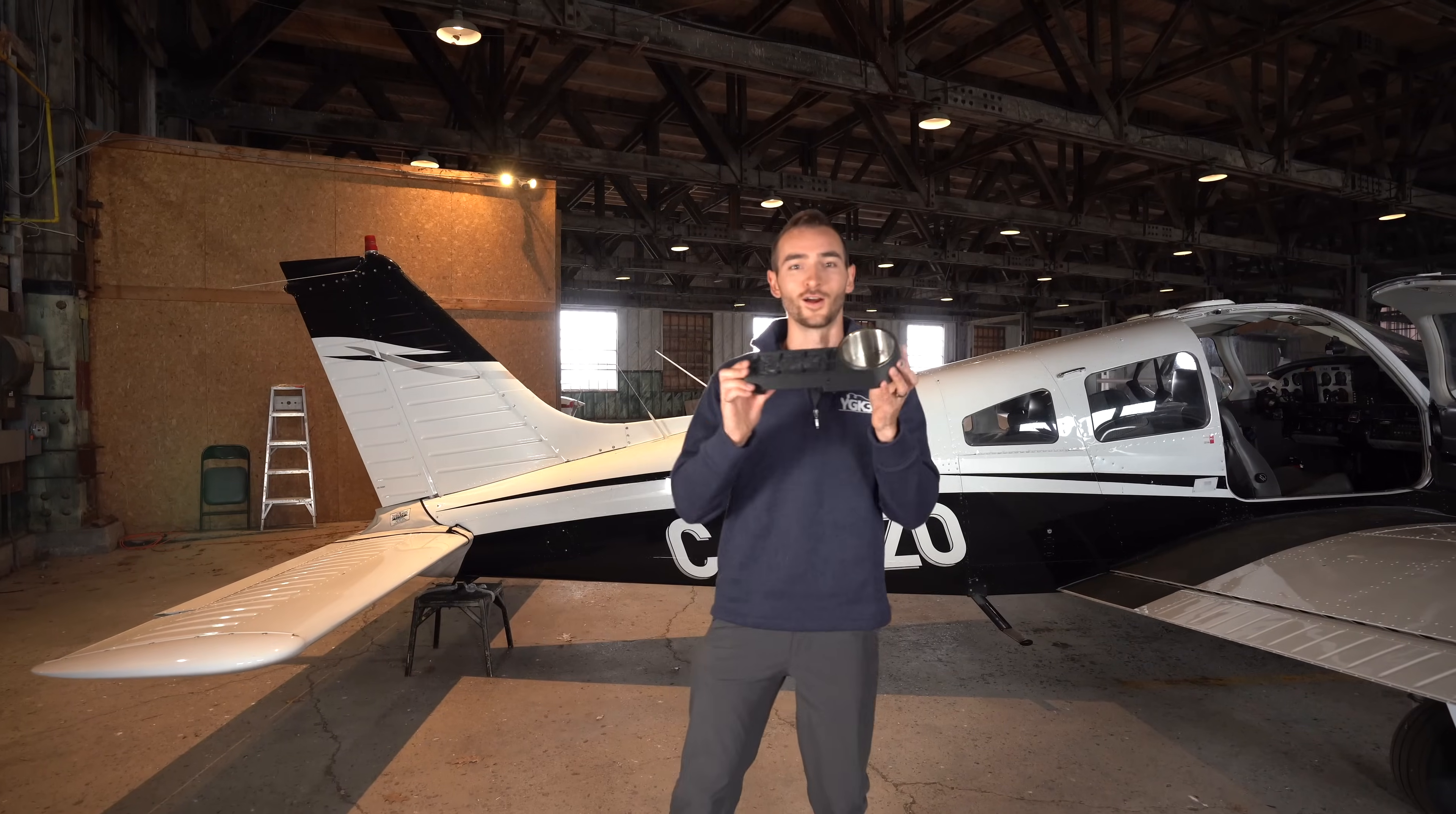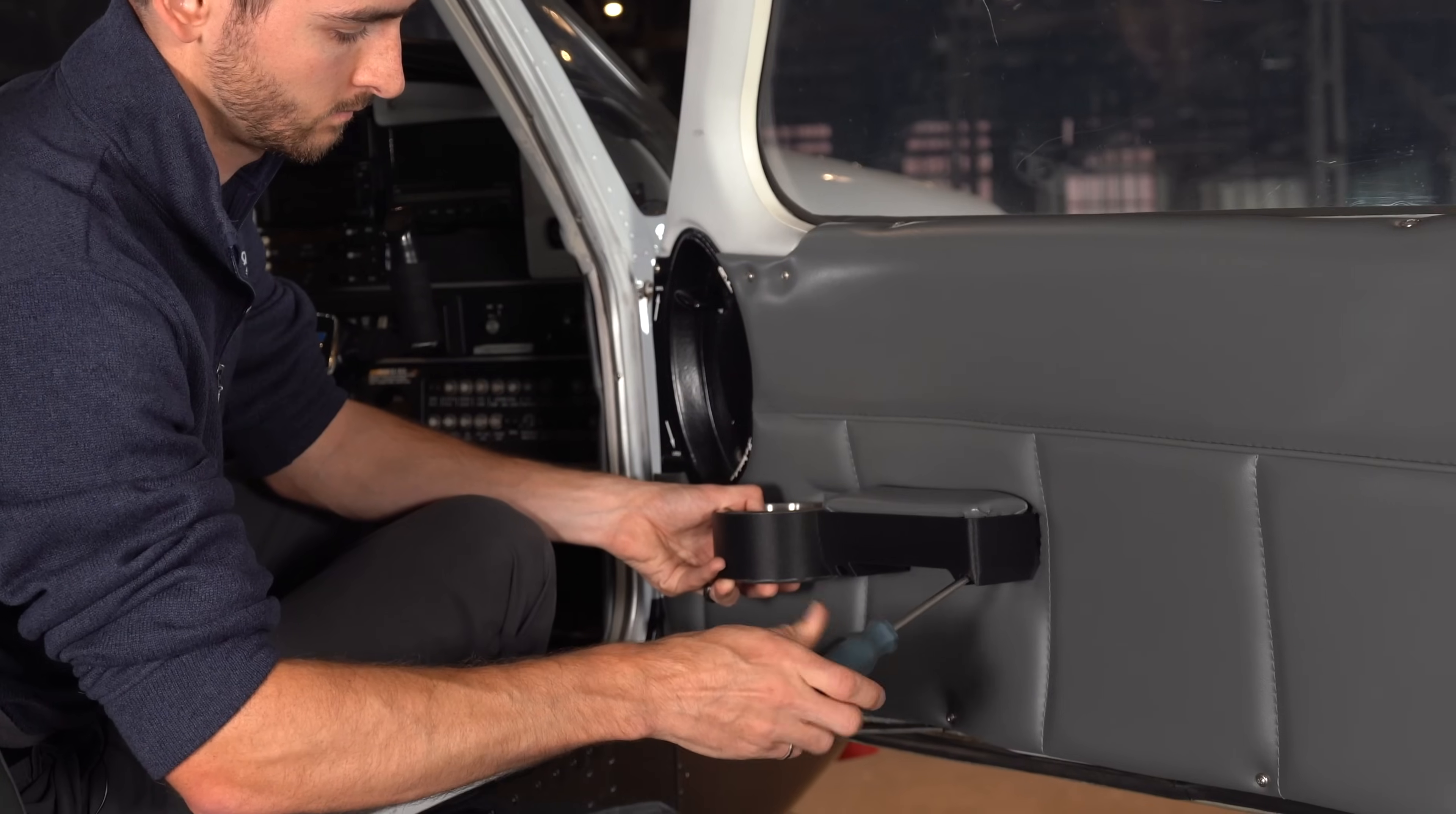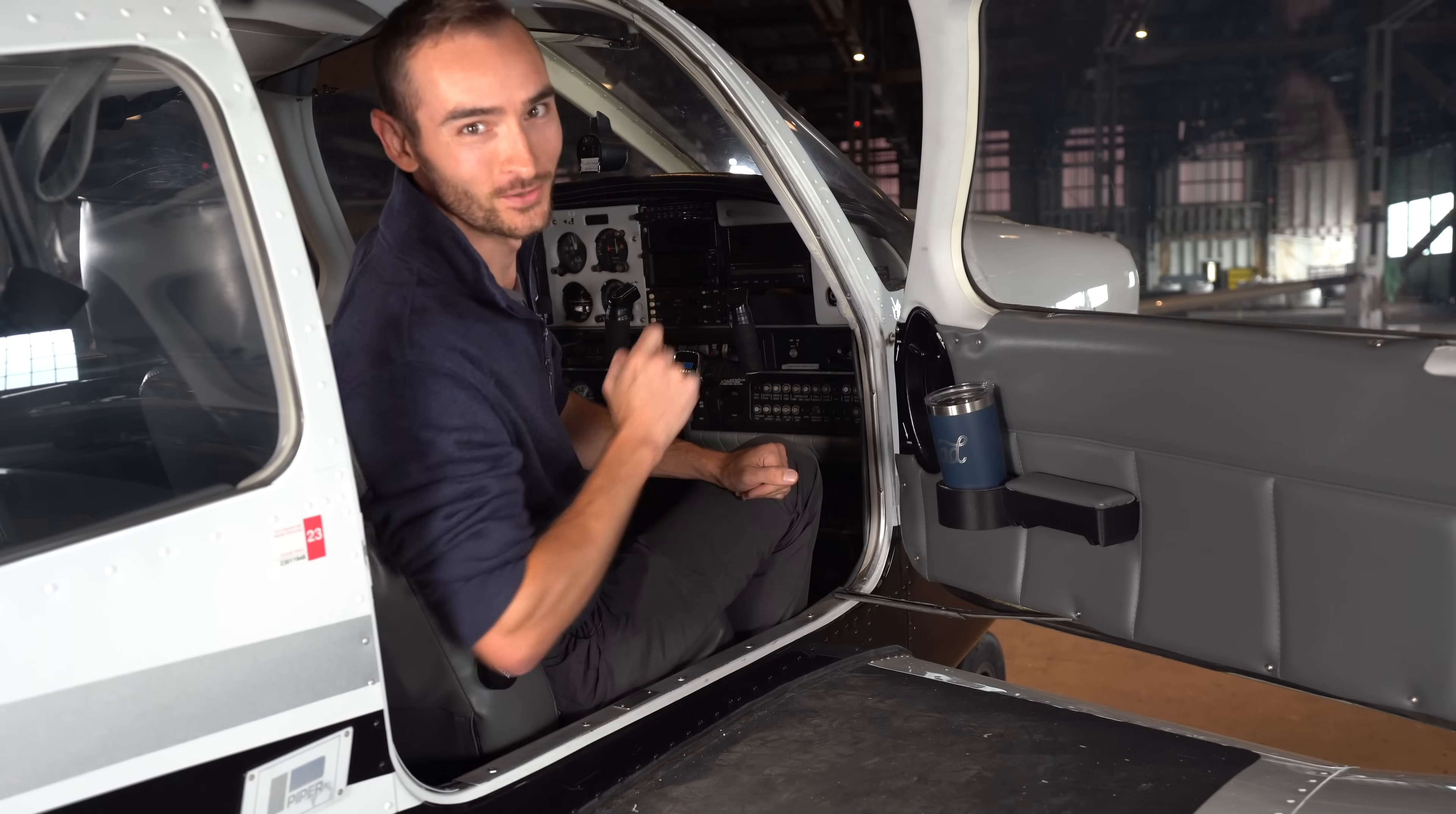Alright, so we've got our armrest here equipped with its brand new cup holder. Let's get inside the plane and see if this thing fits. Well, the armrest is a perfect fit on the door. There's only one last thing to test, and that's if our coffee fits in the cup holder. There we go. Believe it or not, this is more than just an aesthetic part of the plane. This is a mission critical component.